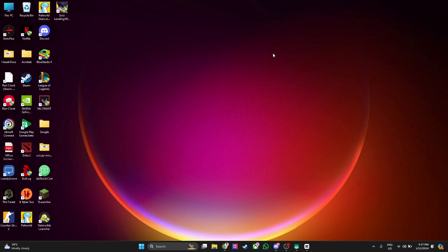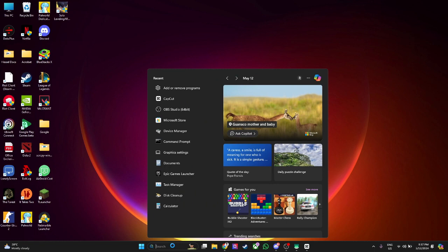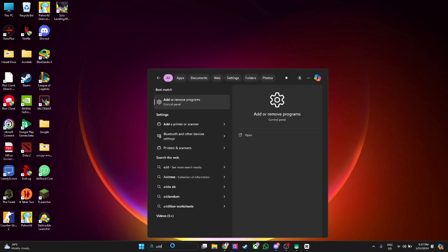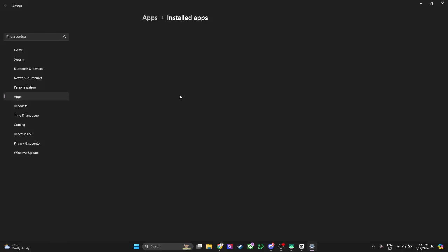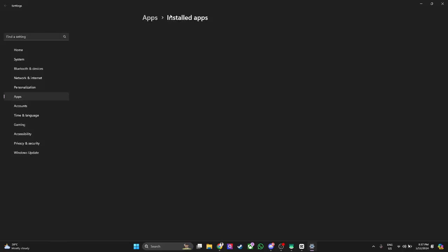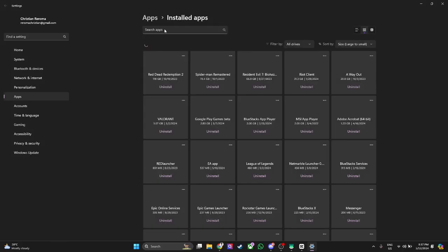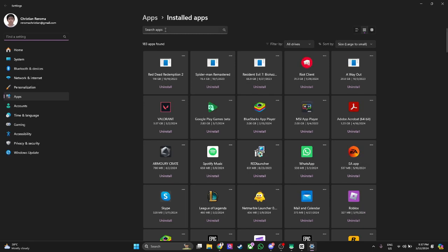To uninstall your Riot client, it's very easy. Just simply first click here on the search bar in the bottom and search for add or remove programs. Click here on add or remove programs and you will see all of the installed apps on your PC.